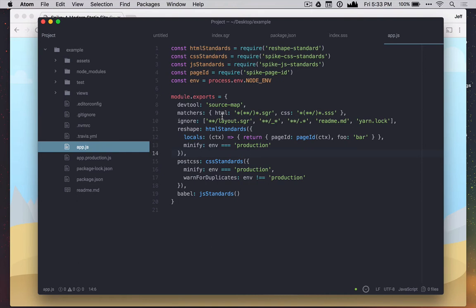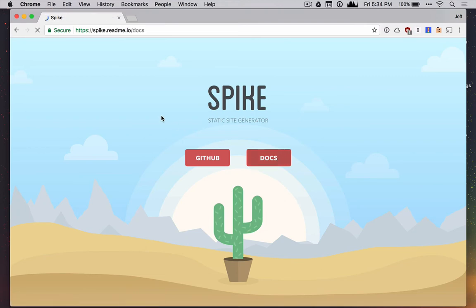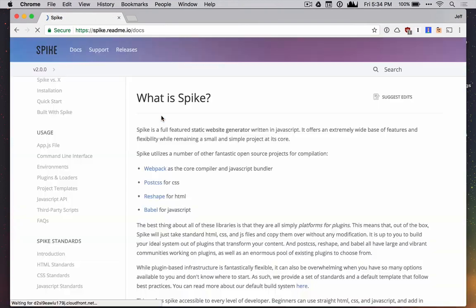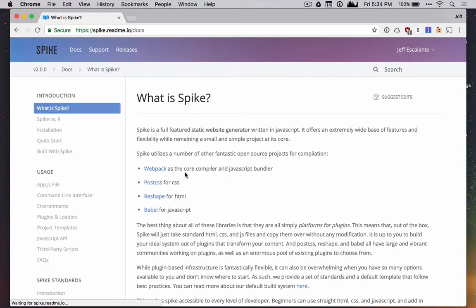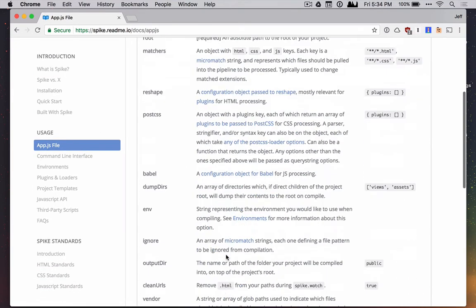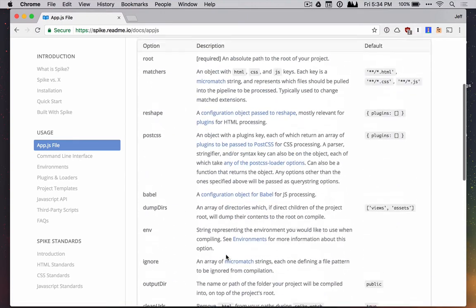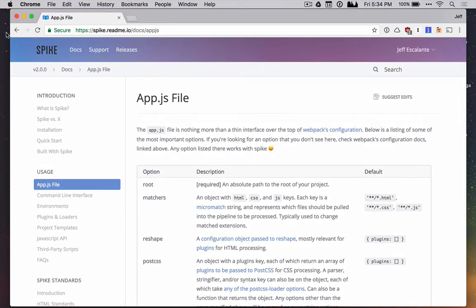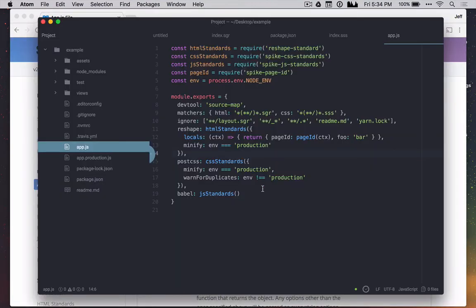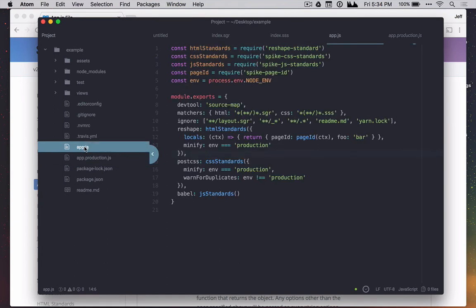And so again, we'll go into more detail on the configuration and such in a future video. And also, you can find a lot more details about it on our documentation site, which you can go ahead and just click on this docs button to get to. And there's a pretty full overview of what spike is and how it's made. And specifically here in the app.js file, it describes all these options. So that's very helpful if you're wondering about them. And then here's our production app.js, which is just for the production environment here. We do no source maps and we uglify our JavaScript.